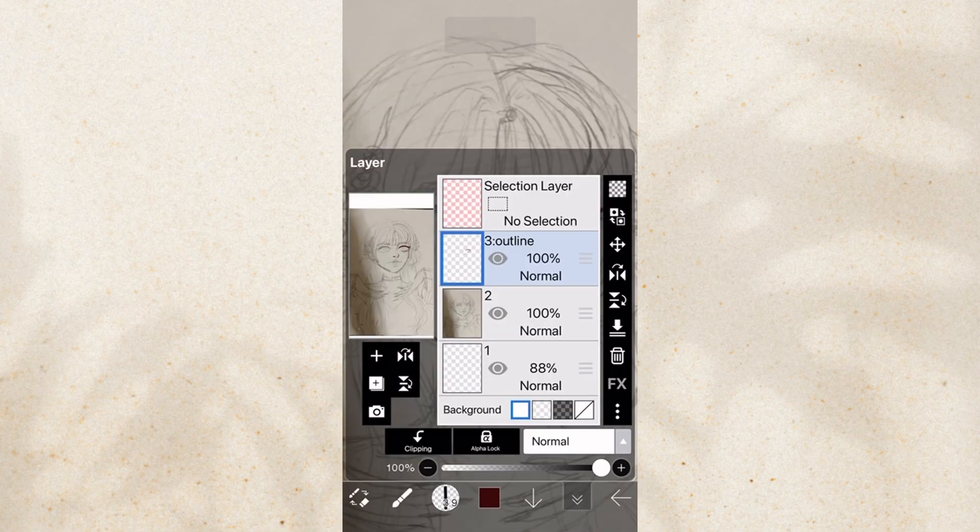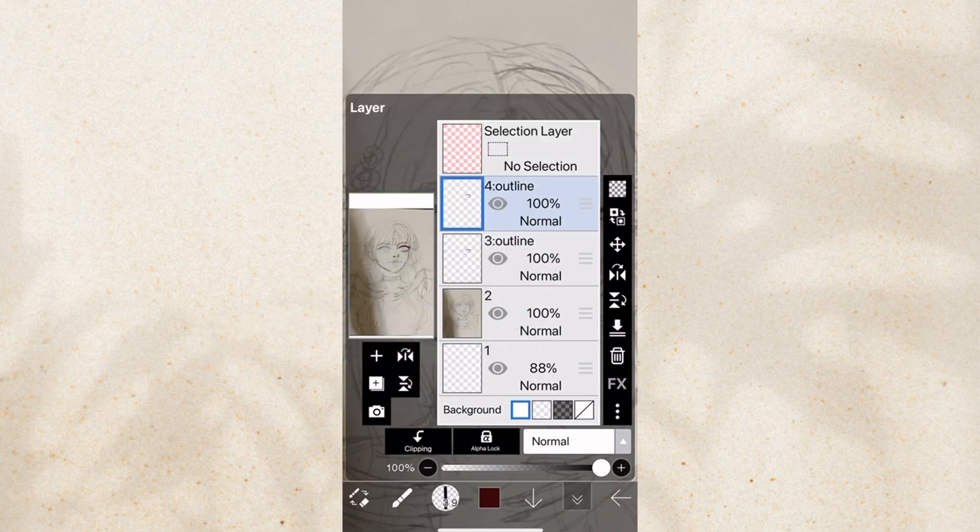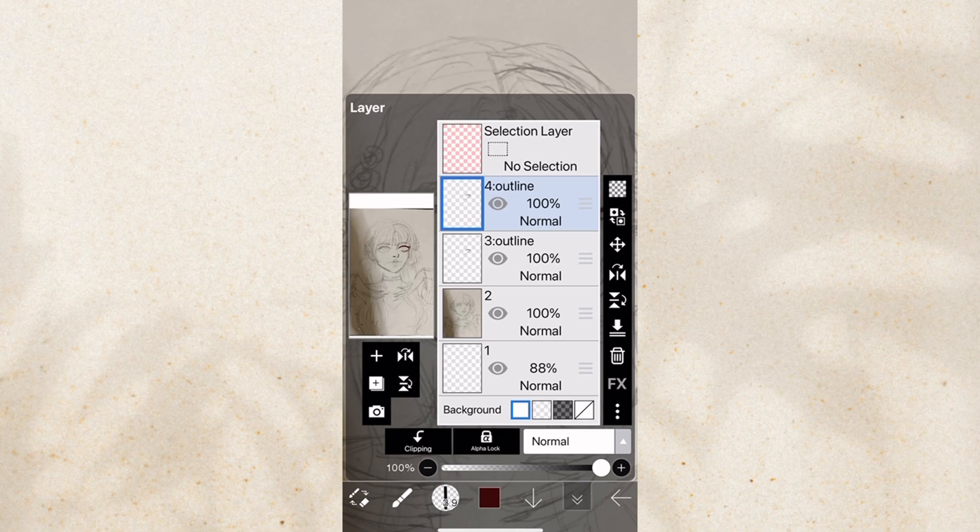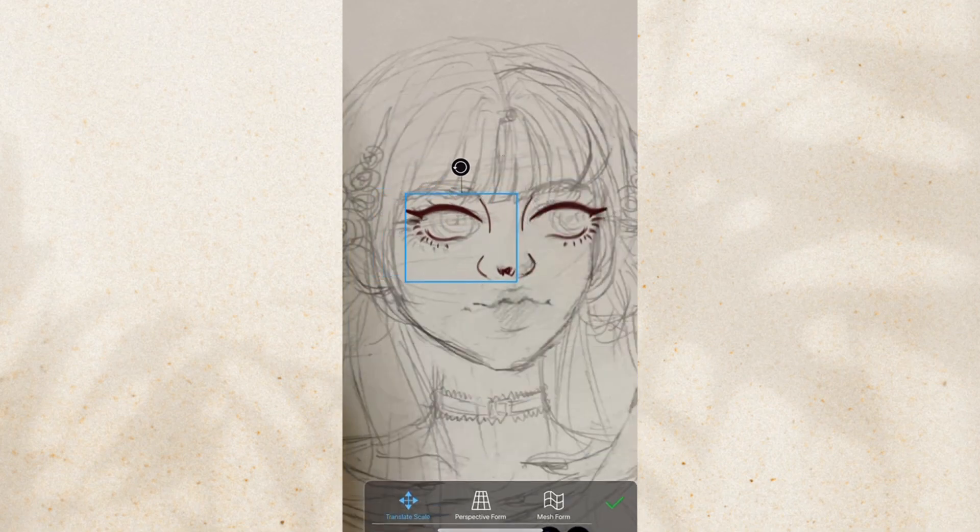You can also duplicate this. Duplicate layer. Turn it like this. And do that.